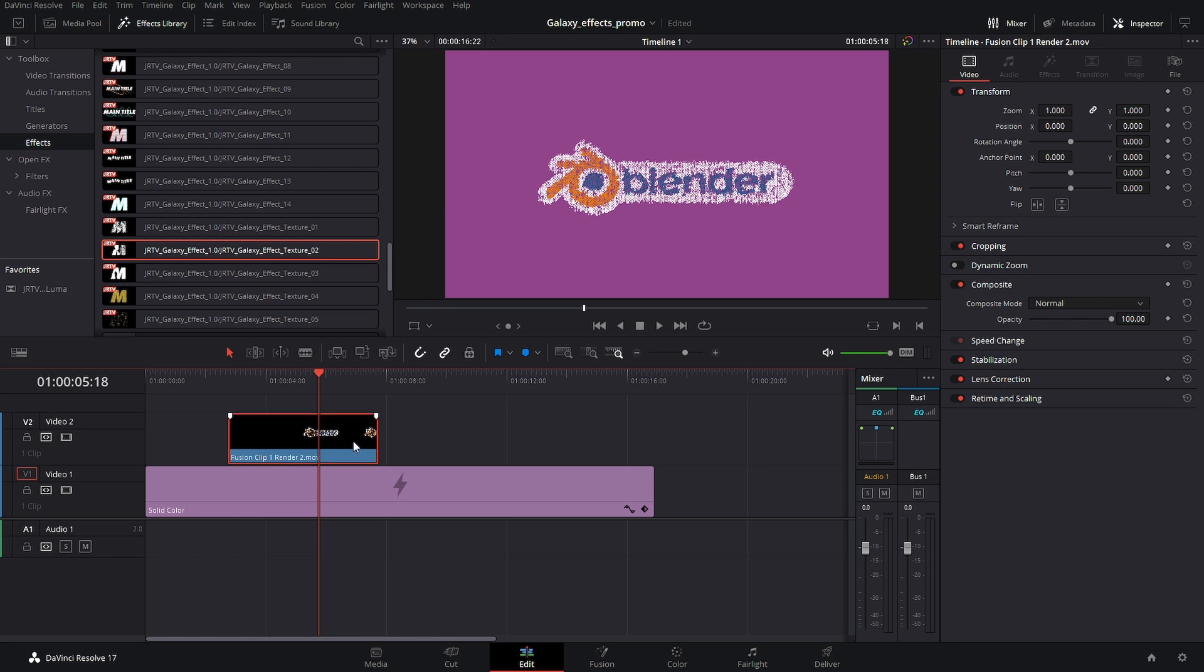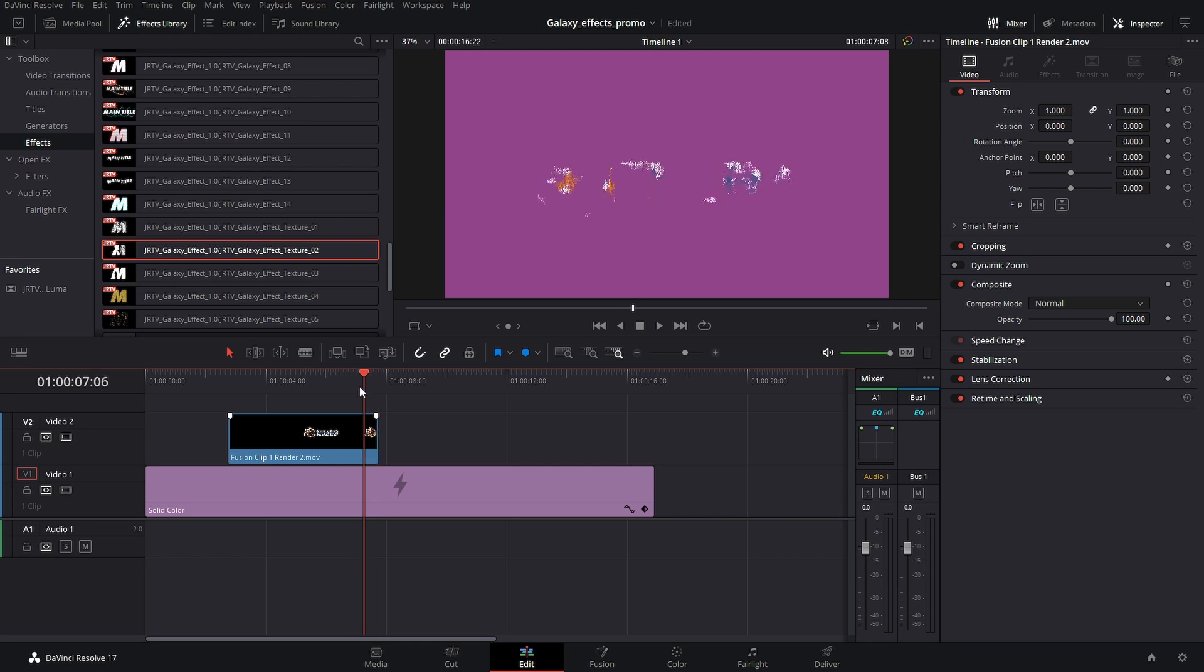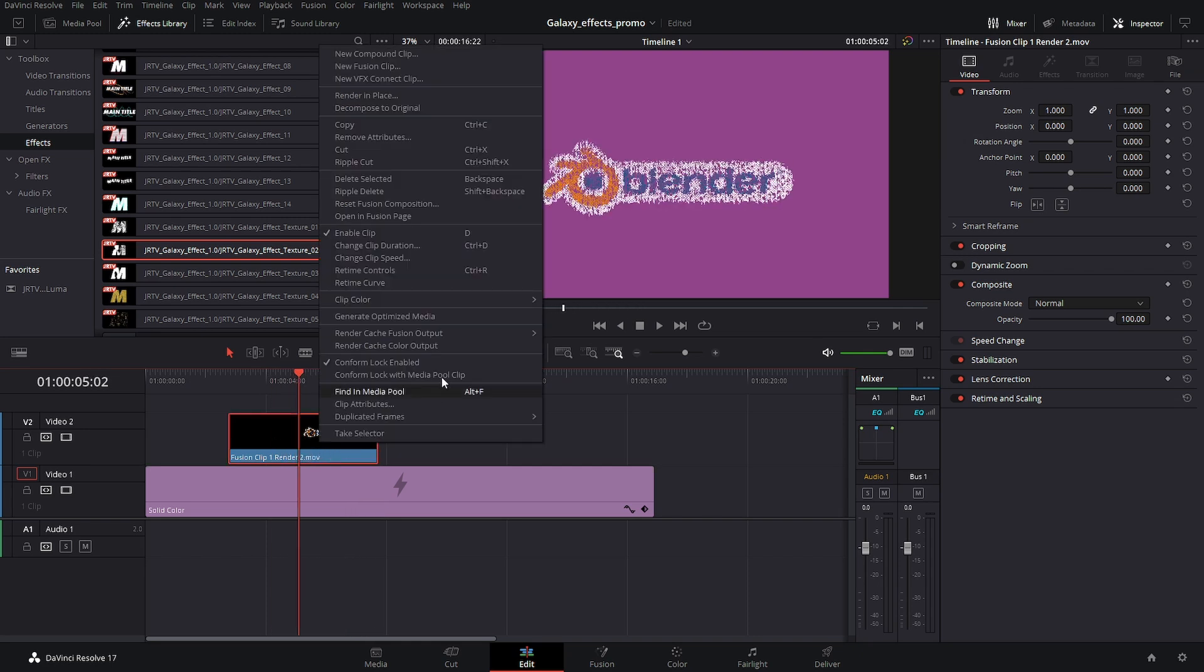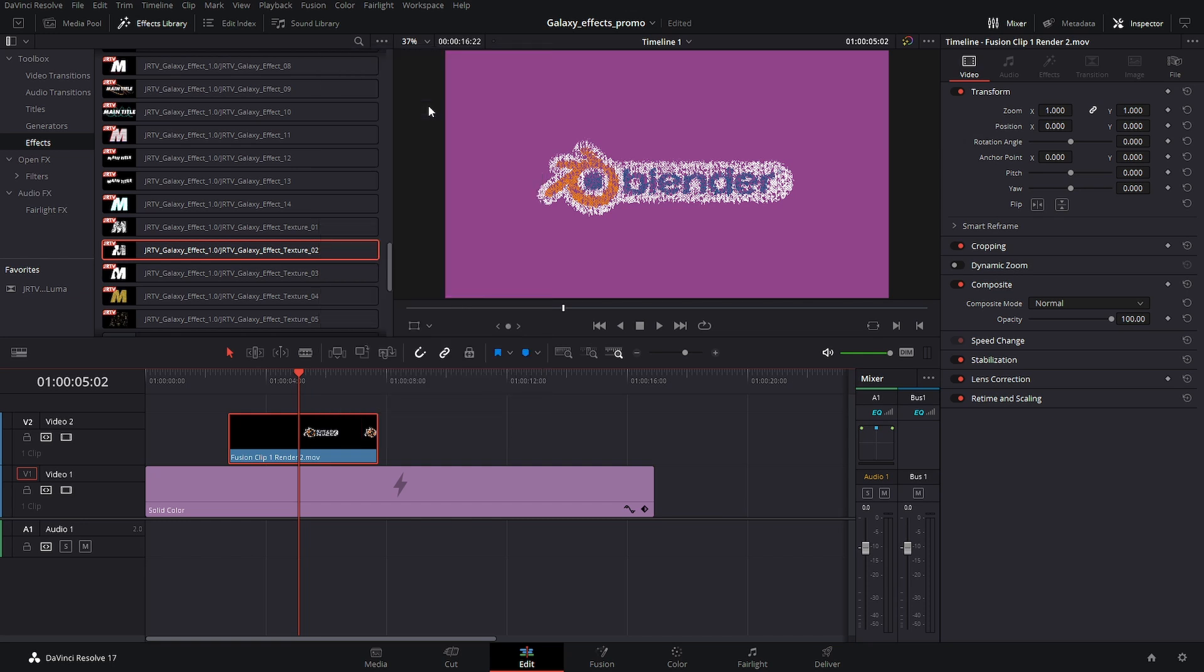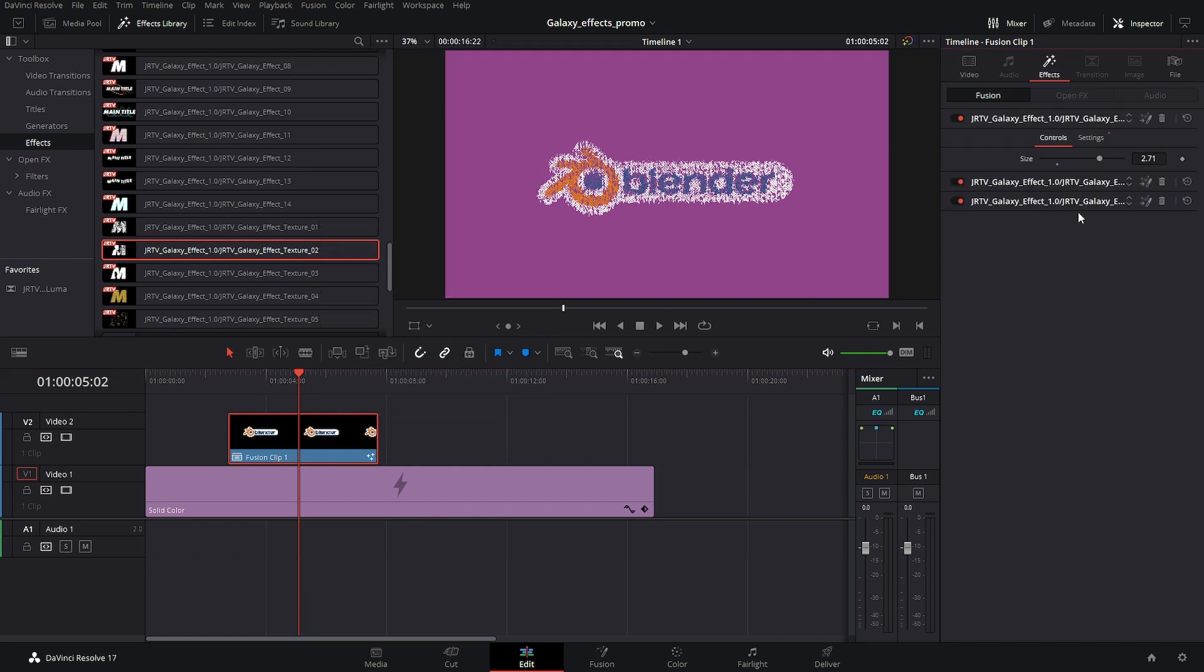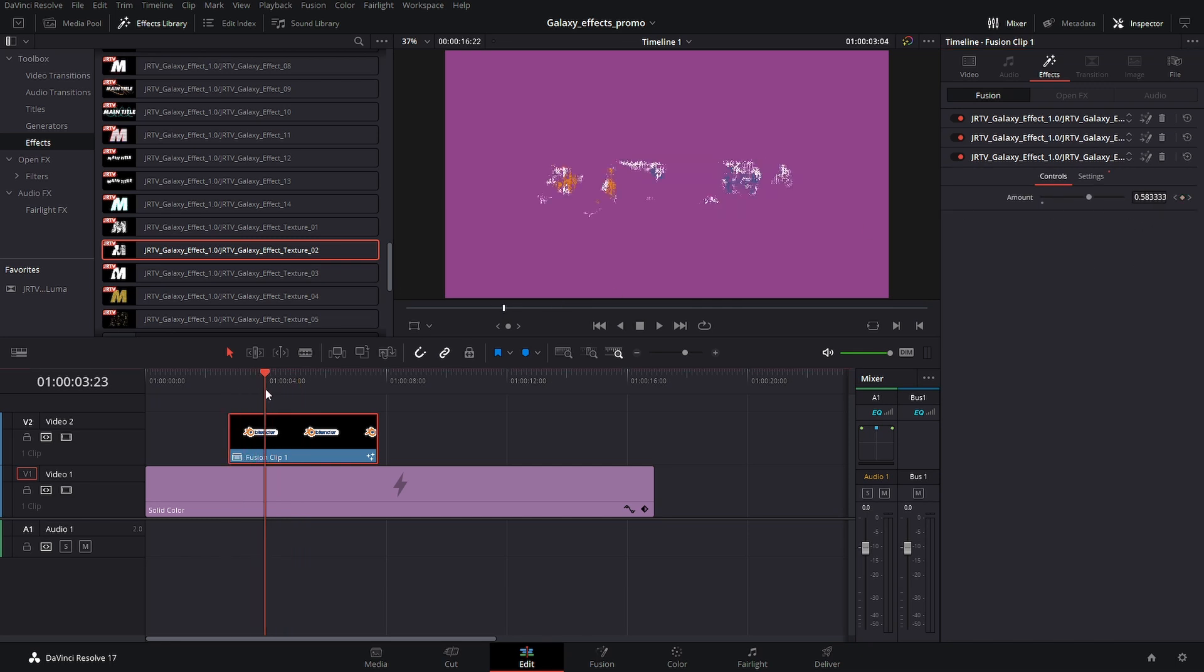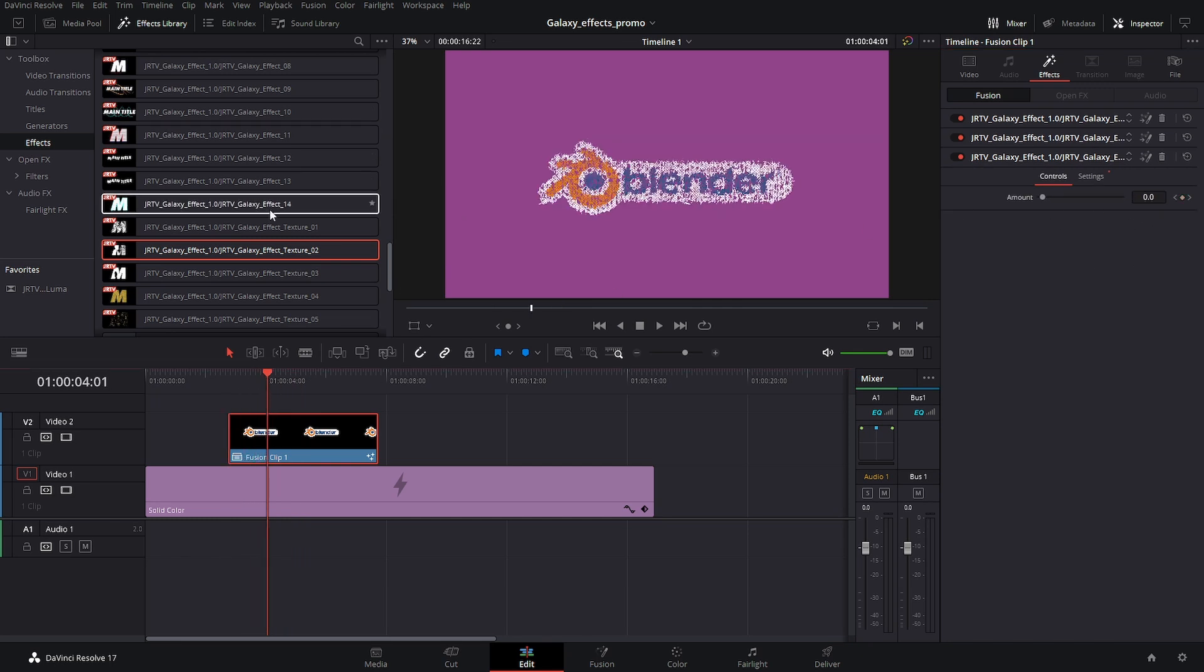One thing that you'll notice if I click on here, we don't have the effects. So what if you were to go in and you wanted to change something? Well, you can simply right-click and go to decompose to original. And then here we have the effects with all of our keyframes available so that we can add more on or take some off.